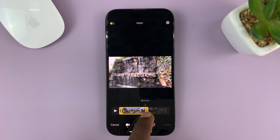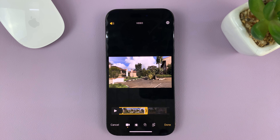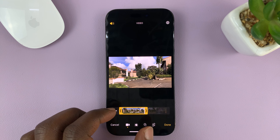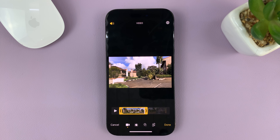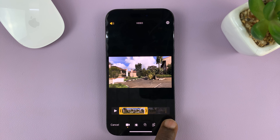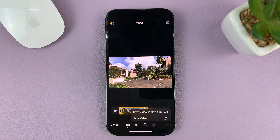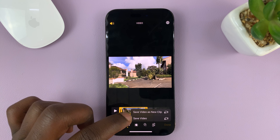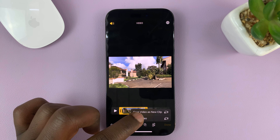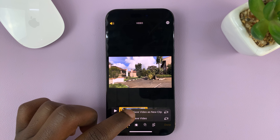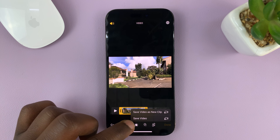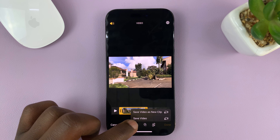Drag to that point right there, and then the first part of the clip has been selected. You can now export that part. Tap on Done, and this is the most crucial point — it's going to ask whether you want to save the video as a new clip or save the video.